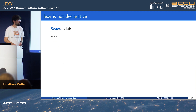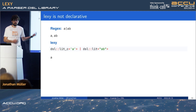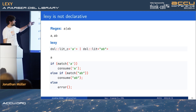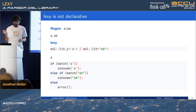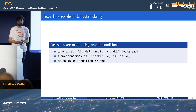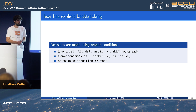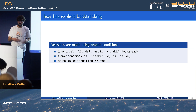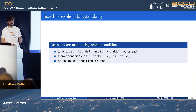Similarly, with branches: regex 'a | ab' matches a or ab. But in Lexi, this only matches a, because we've matched an a so we will never consider the second branch. Lexi will never backtrack for you unless you explicitly tell it to. Decisions are made using branch conditions — individual tokens like literals or character classes — essentially LL(1) lookahead.